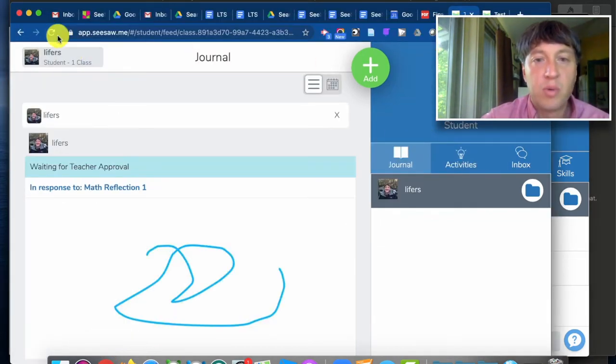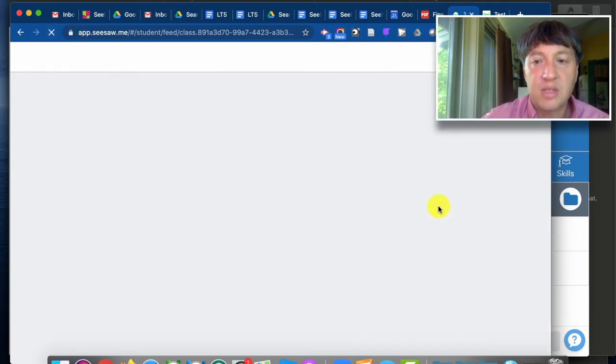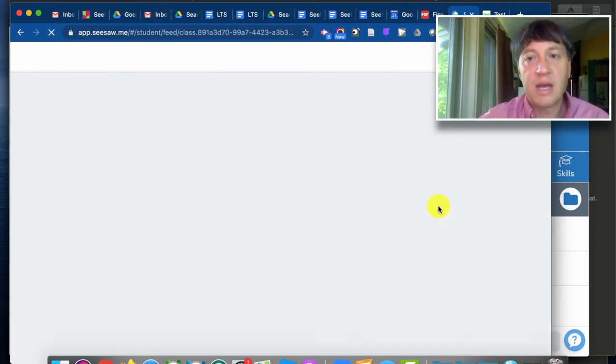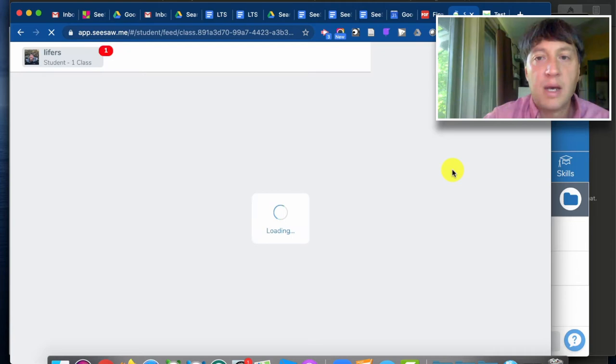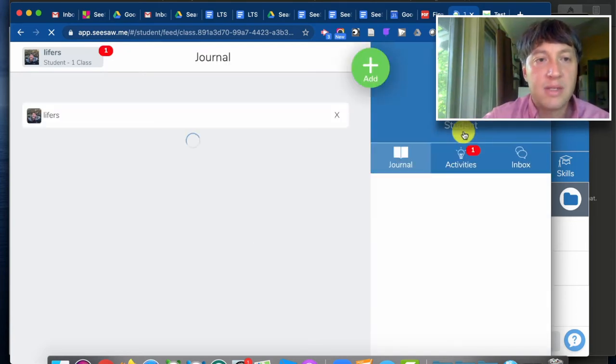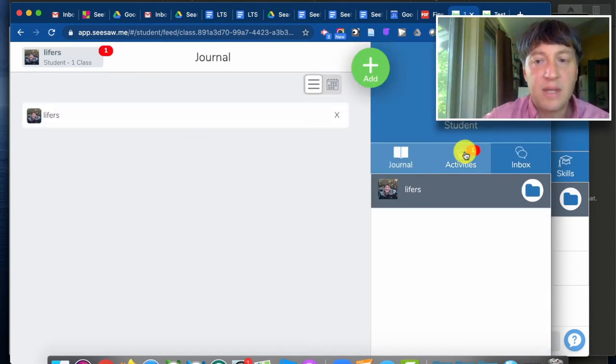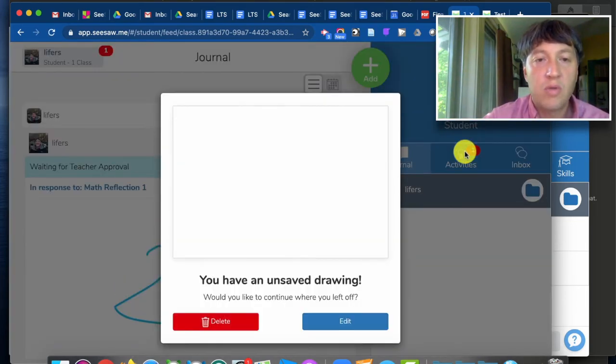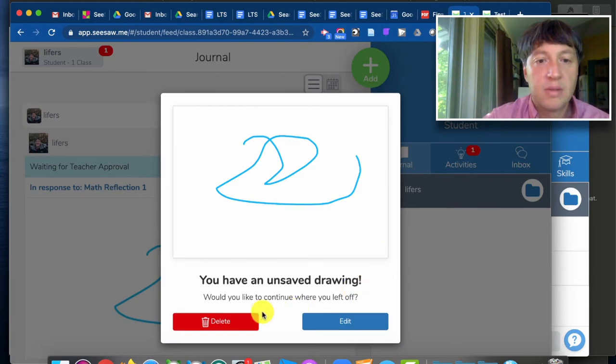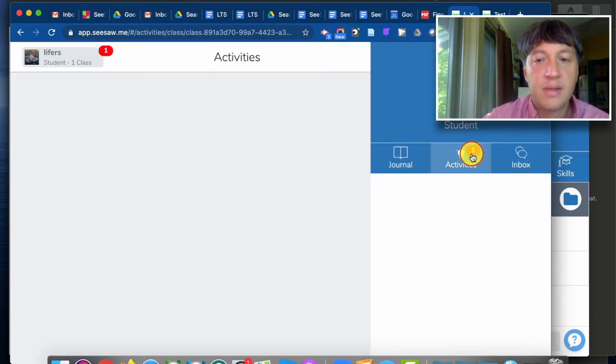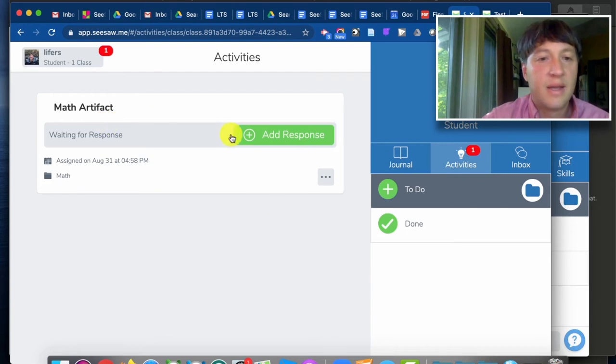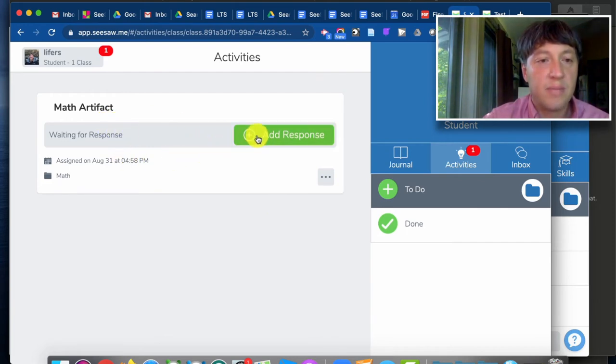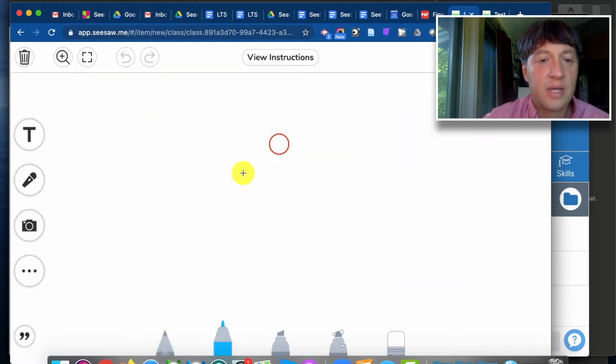From student point of view they should get a notification that they have a new activity. And they'll be able to go into that activity over here. And this is how they see it from student view.